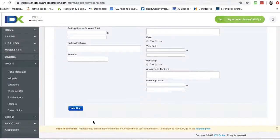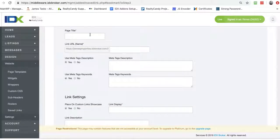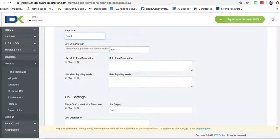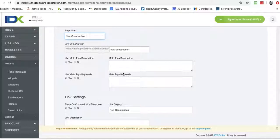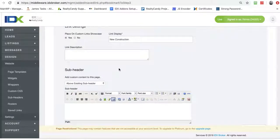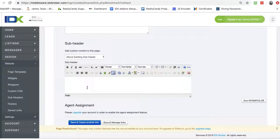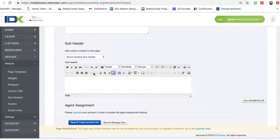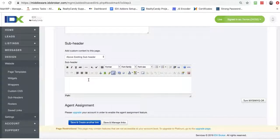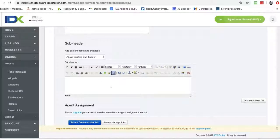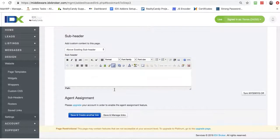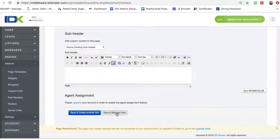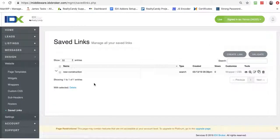And then let's go to the next step. So this is new construction. I can put in a description here for the meta tag and write some more information. I can even add information here. This has got a what you see is what you get editor for the subheader. So if I want to put some more information on here about what that is, I can do that. So I'll just hit save and manage links.